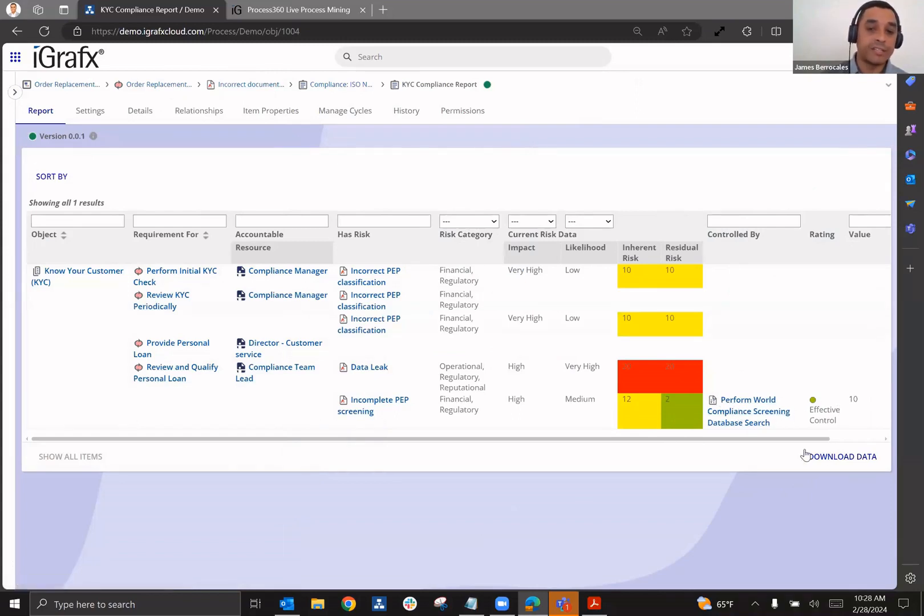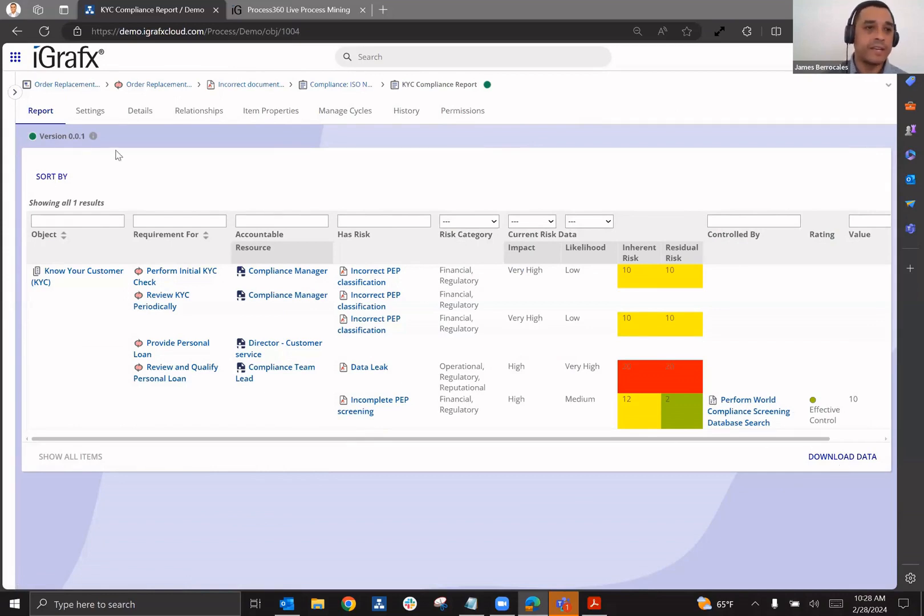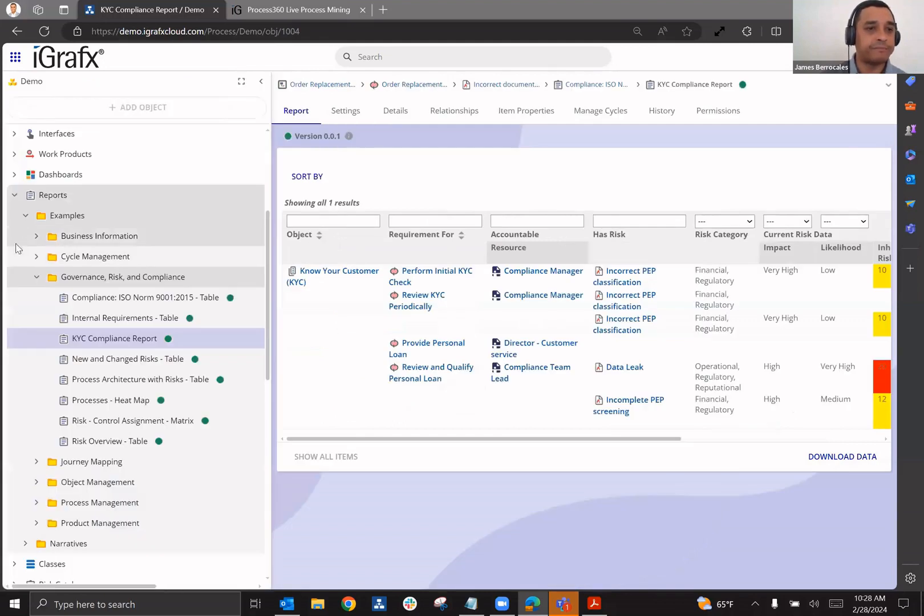So in an audit, this can be downloaded for those who don't have access to Process360 Live, and that information can then be shared with that.